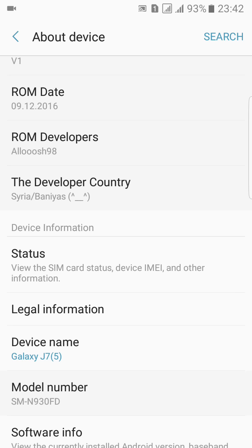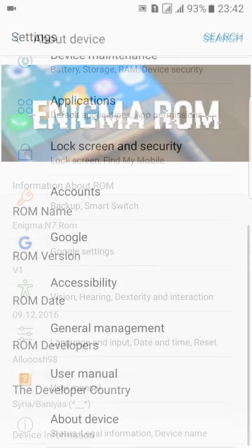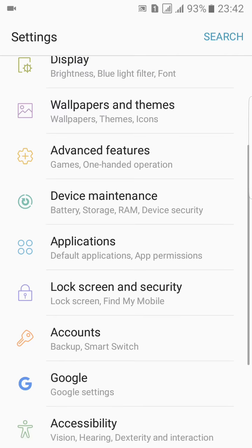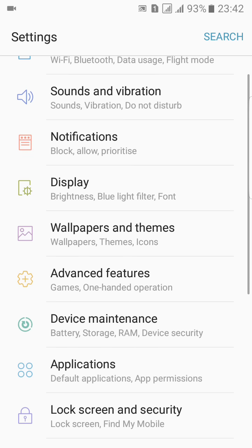I have provided the download link in the description. You can easily download and flash it by TWRP recovery. Here we have the new settings options which you can find on Note 7 devices, and here we have the connections,